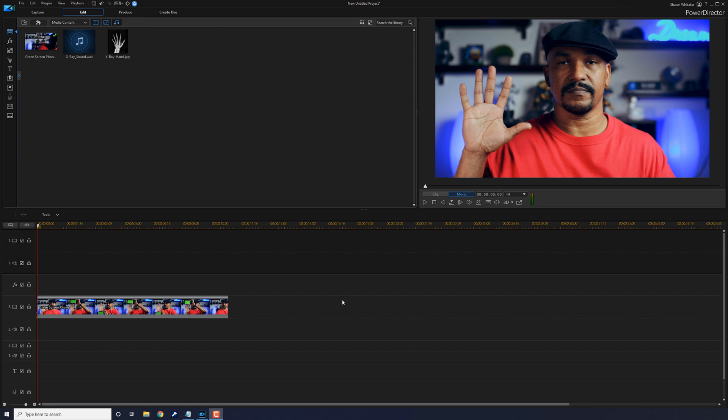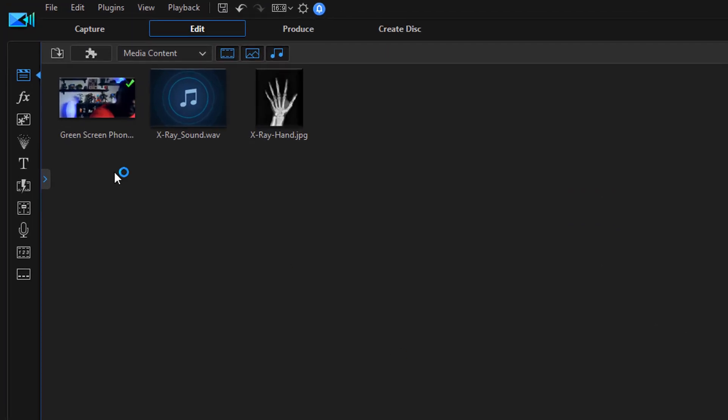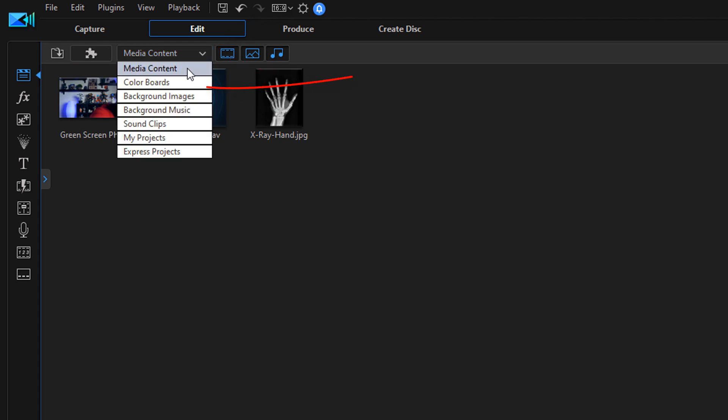So I'm going to show you how to make one right now. First thing you want to do is go up to the media content drop down, you want to click on that, and you want to go to color boards.